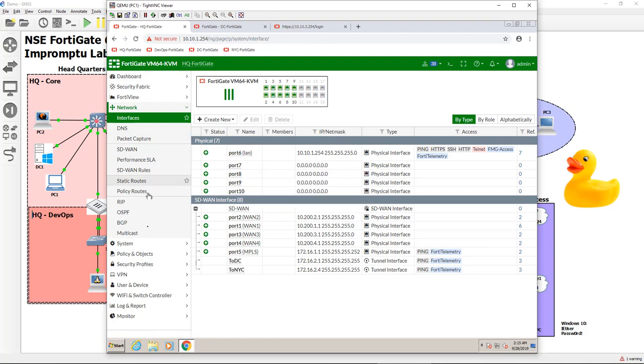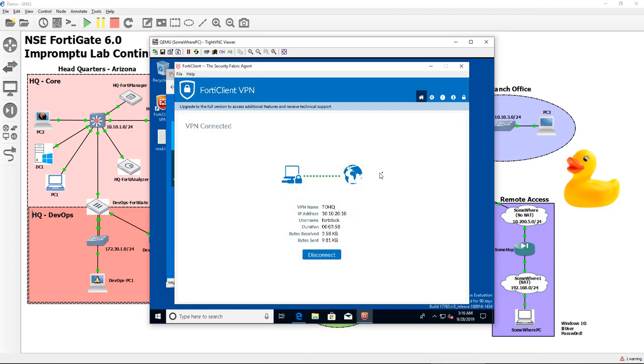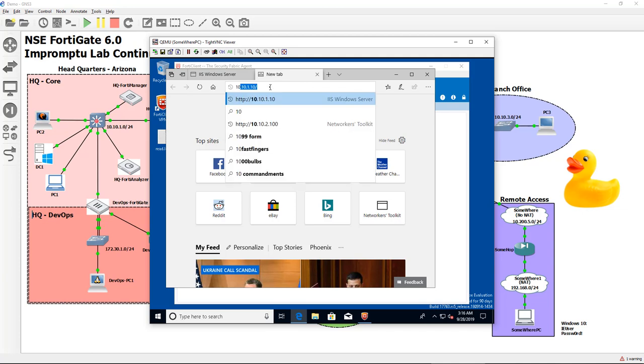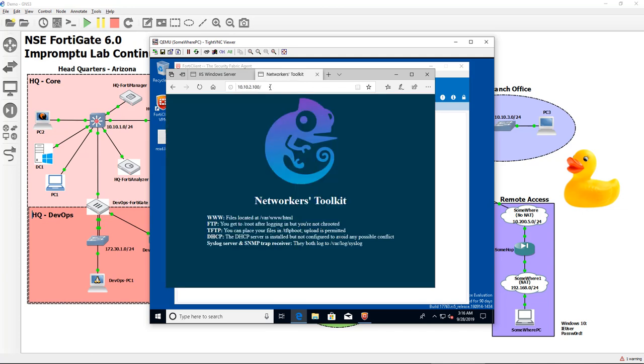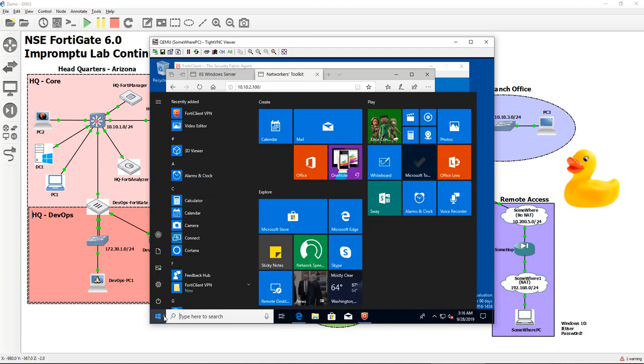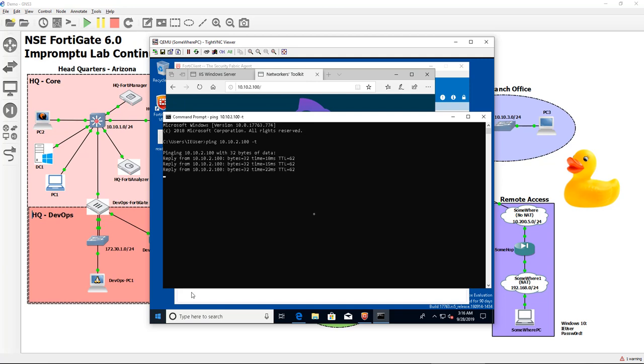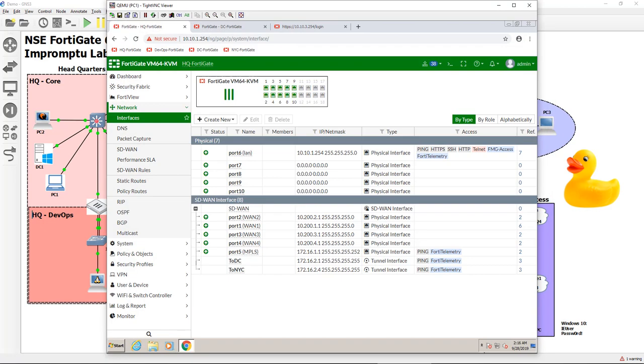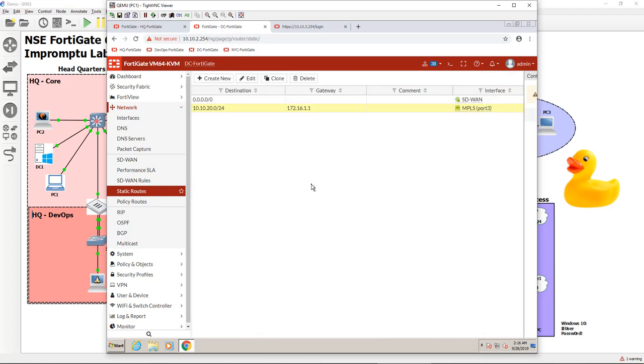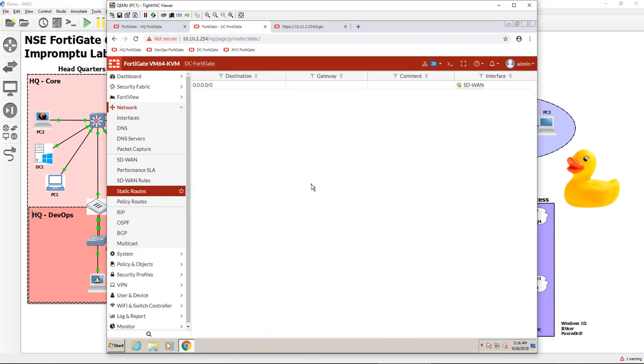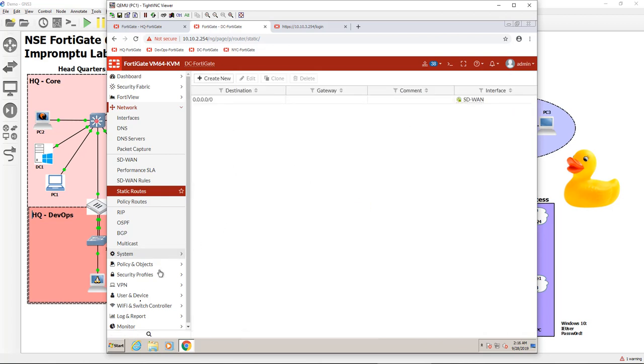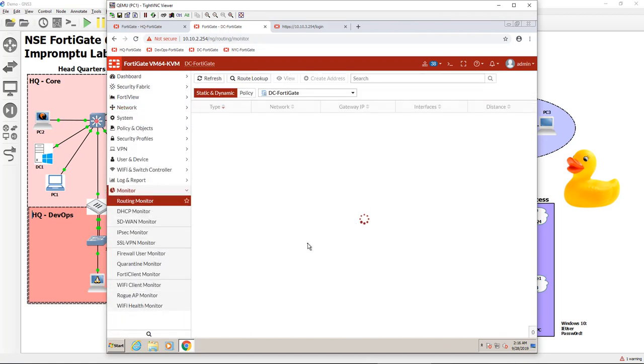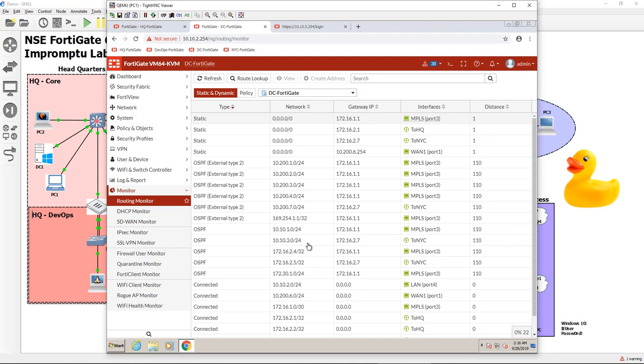All right guys. Yeah, so that was kind of a bummer, but interestingly enough, so FortyDuck's here, he's connected, he has access to the IIS server, and he also has access to the DC through the SD-WAN. And we did this before. But in my last video that I was doing this on, we did not get connectivity to this guy until we put the static route in there and we told it where this came from.